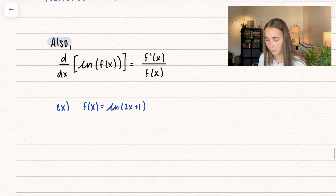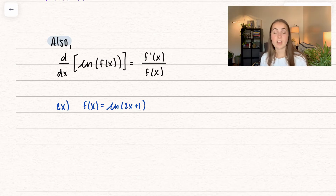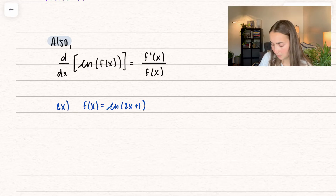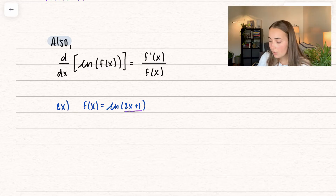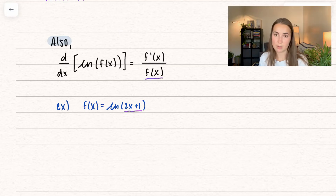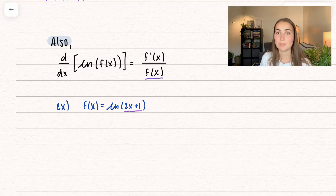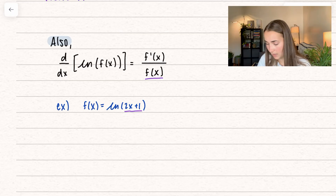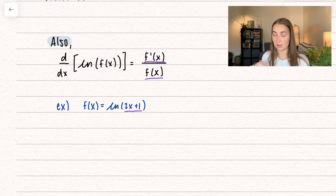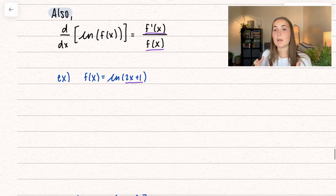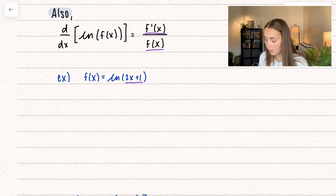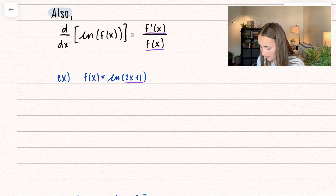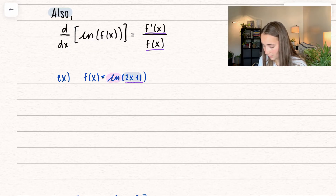There is another rule we have here: if it's not just x on the inside — so we have some function — in our example we have 2x plus 1 on the inside. The inside still goes to the denominator, so similar to 1 over x it becomes 1 over the inside. But now we need to multiply it by the first derivative of whatever is on the inside. The reason for this is that we're secretly using chain rule. Our outside is going to be natural log, and our inside is going to be 2x plus 1.